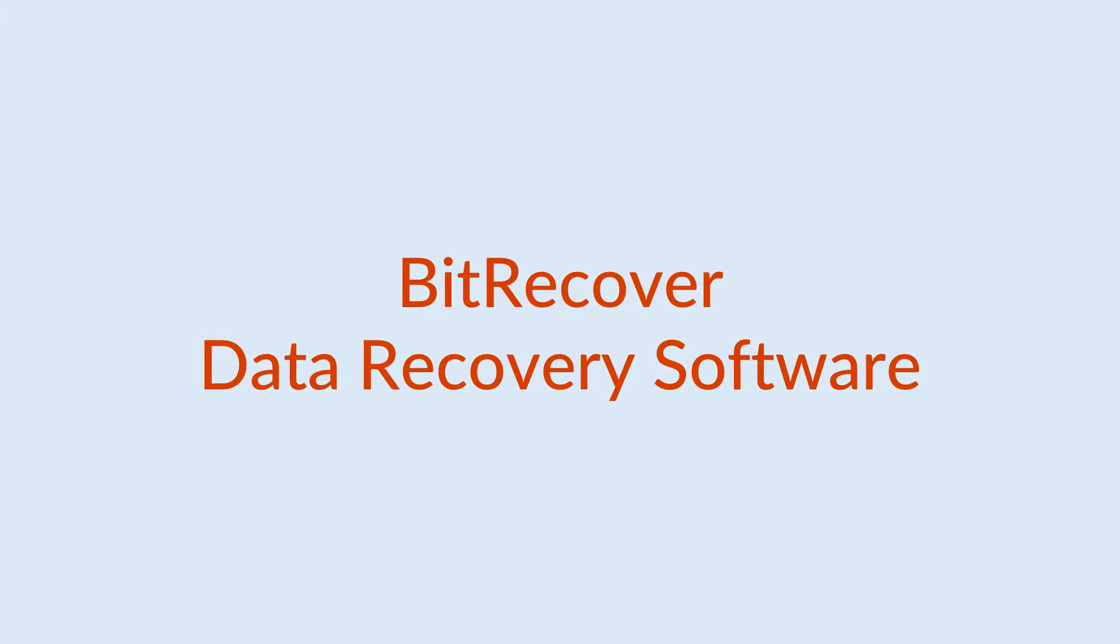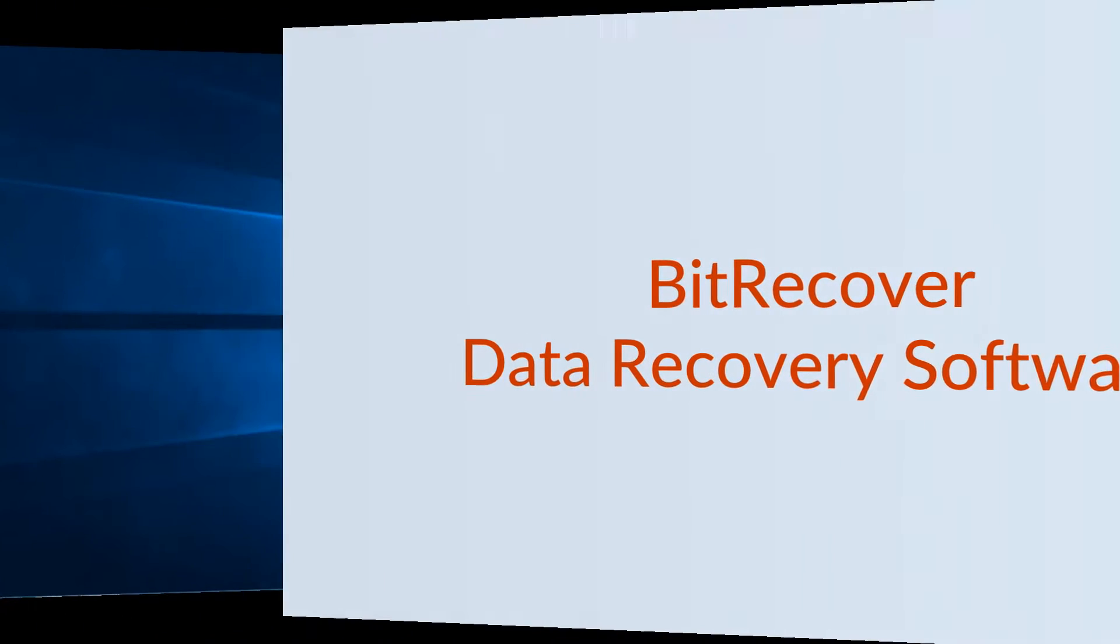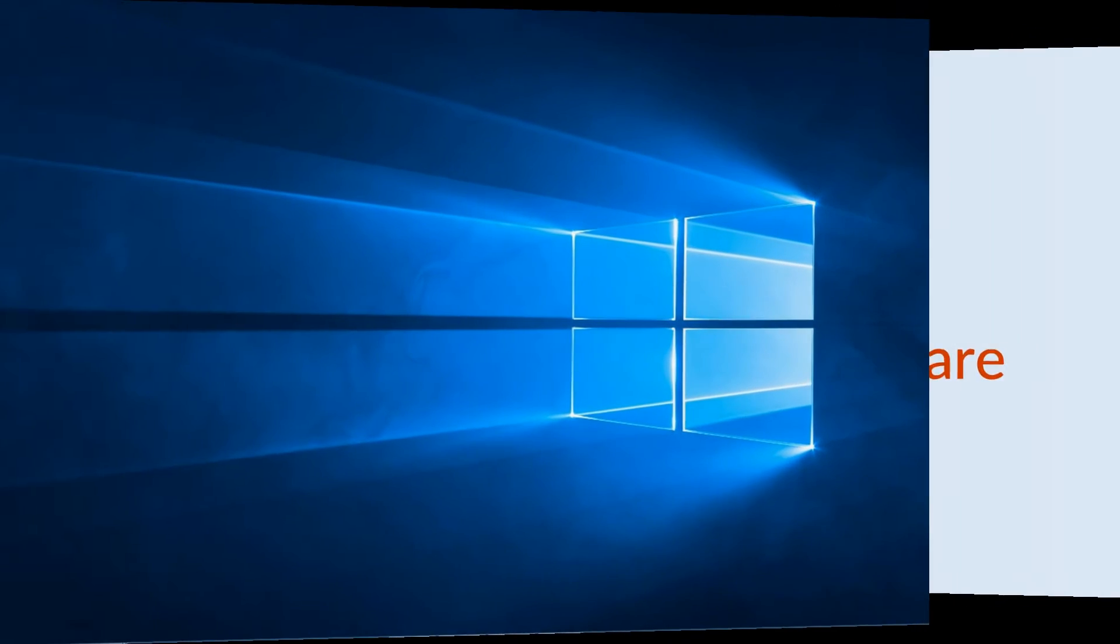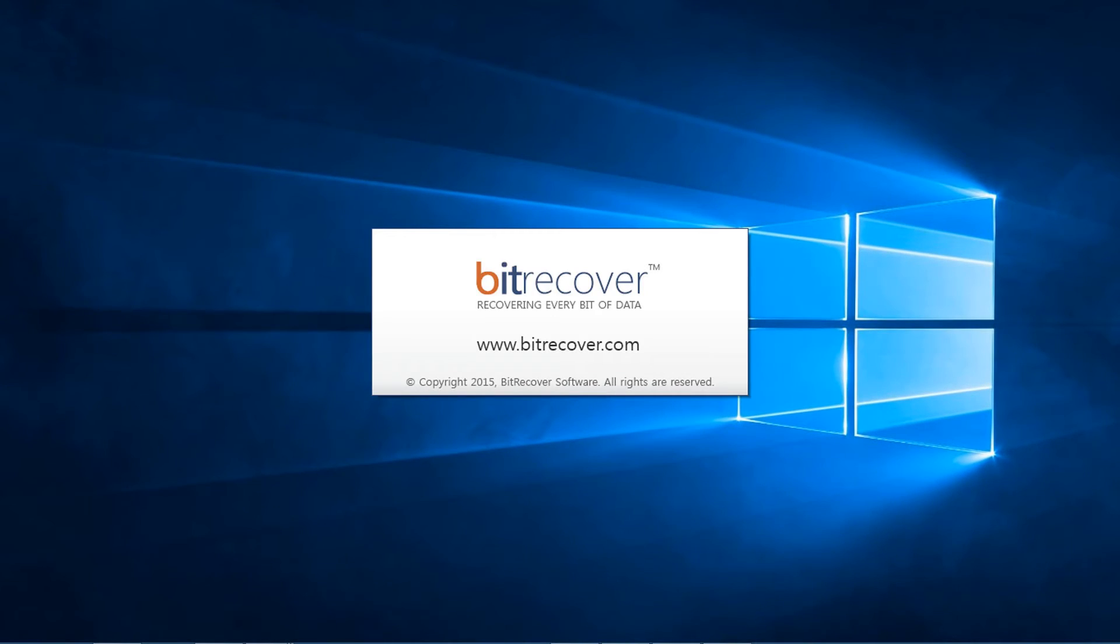Let's check these features inside the tool. First of all, open BitRecover Data Recovery Wizard.